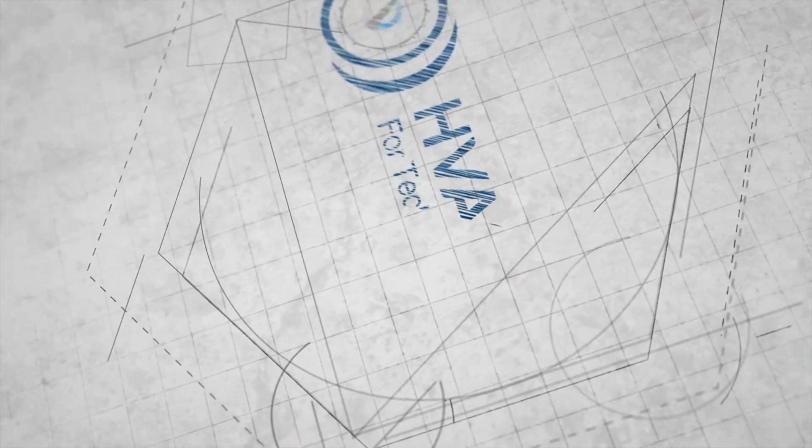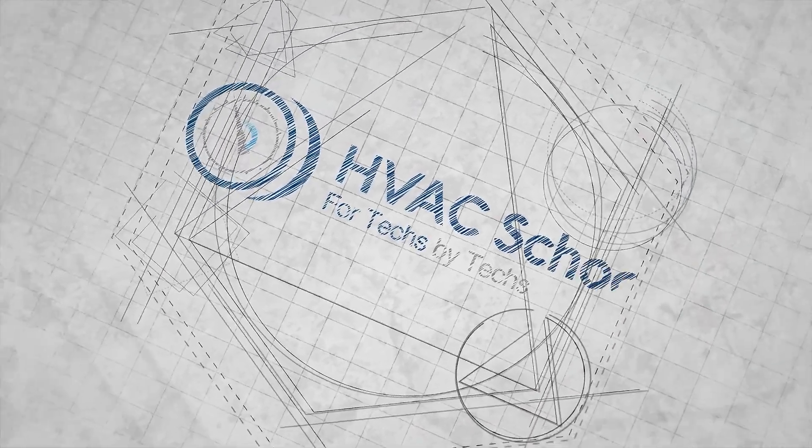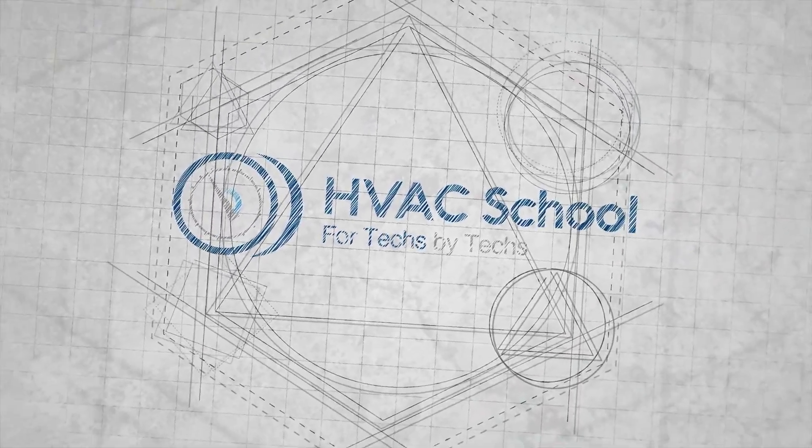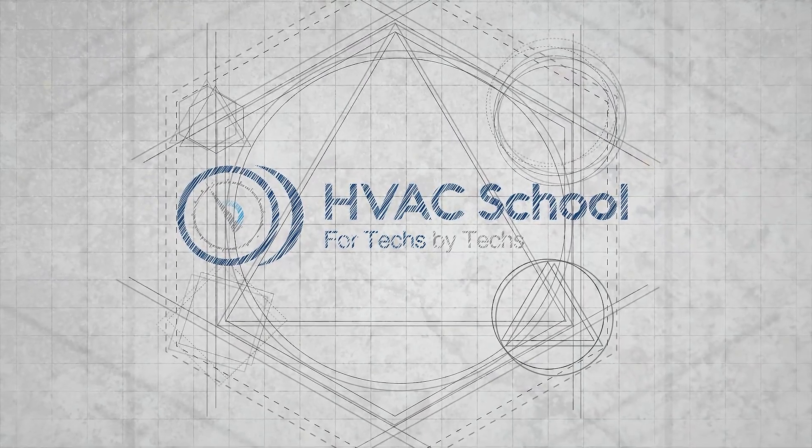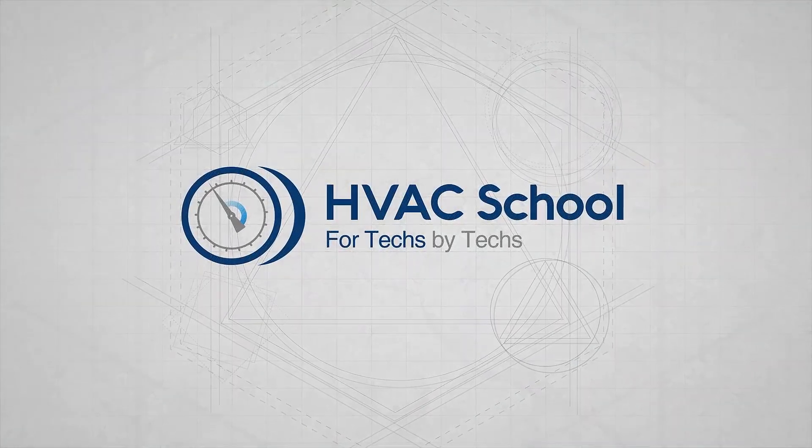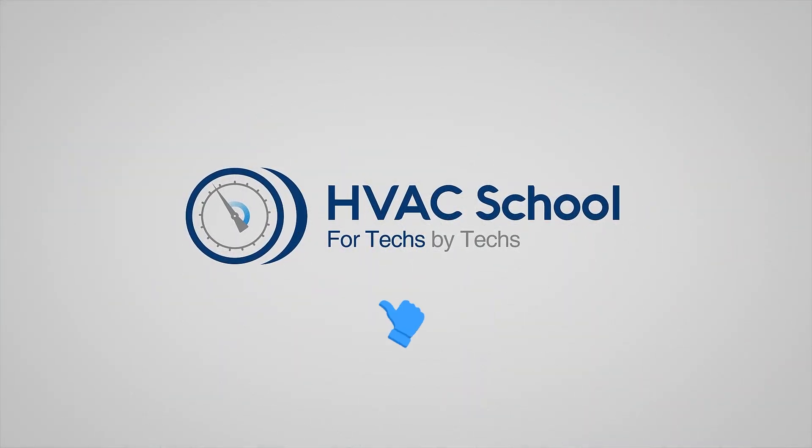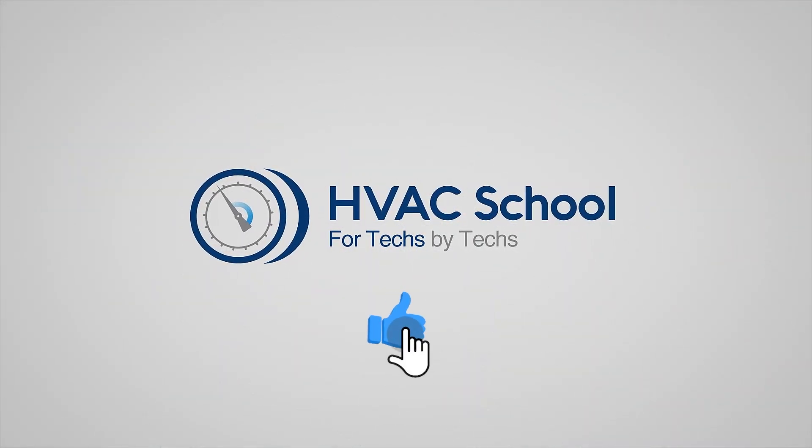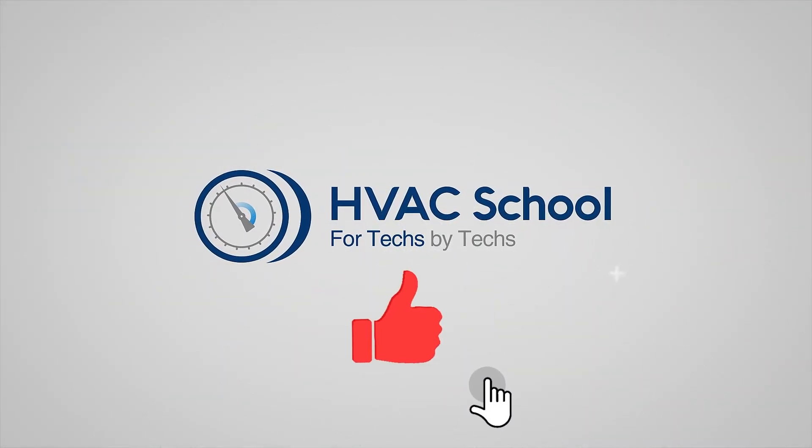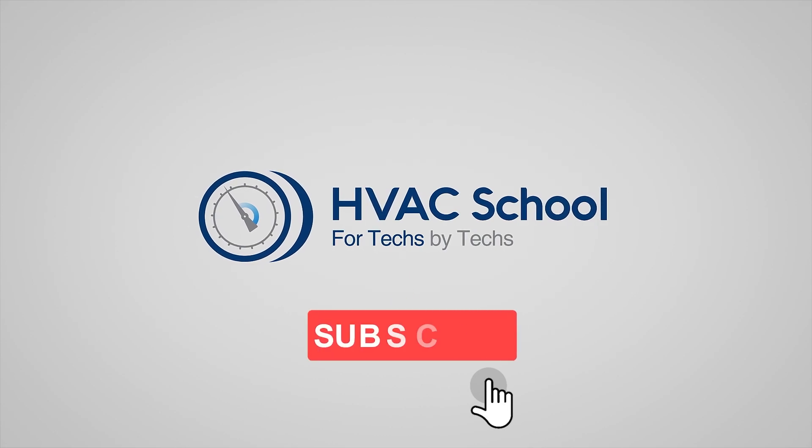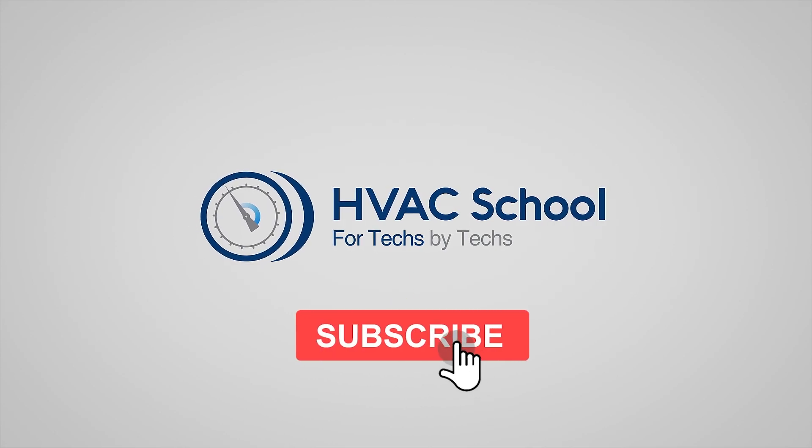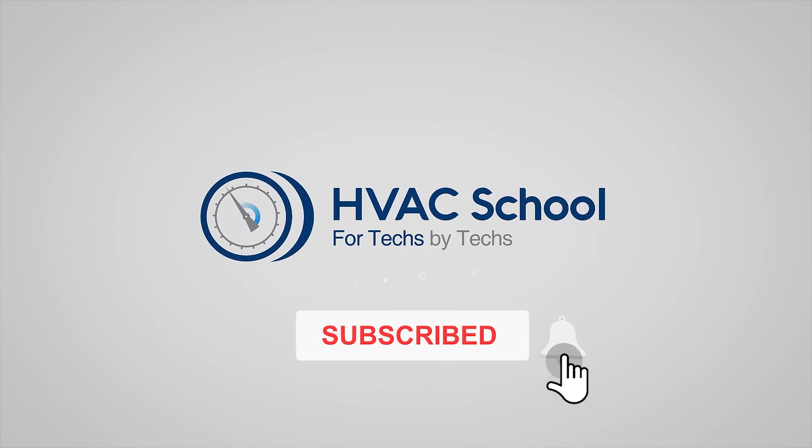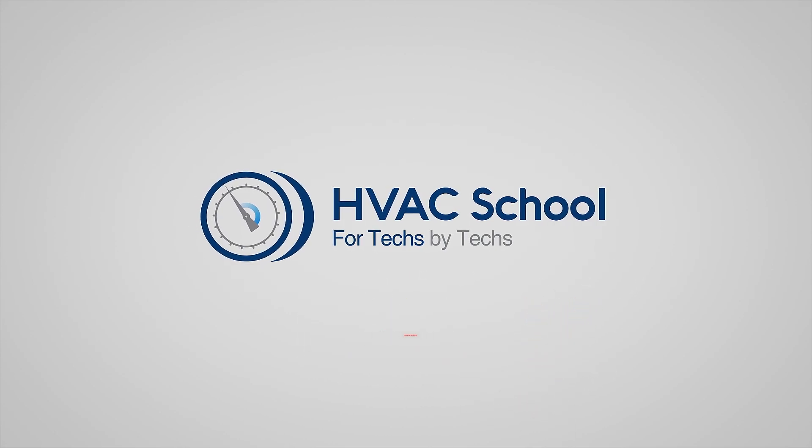Thanks for watching our video. If you enjoyed it and got something out of it, if you wouldn't mind hitting the thumbs up button to like the video, subscribe to the channel and click the notifications bell to be notified when new videos come out.